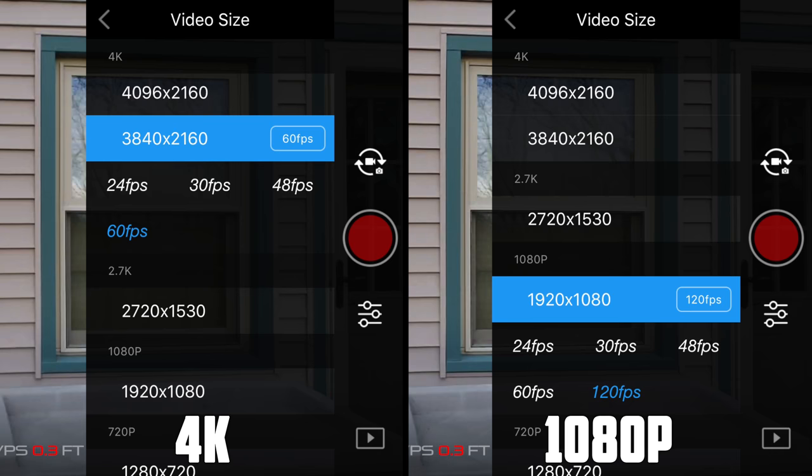For our last test, we'll take a look at the different FPS options available under the different video resolutions for the Phantom 4 Pro. For 4K, we're able to shoot in 24, 30, 48, or 60 FPS. As I said, if we want to shoot slow motion video, we should always use 1080p, as we can slow that down a lot easier.